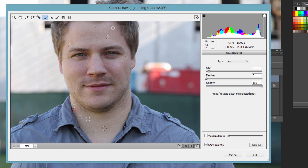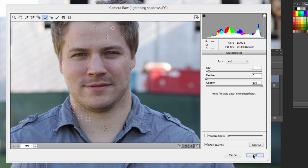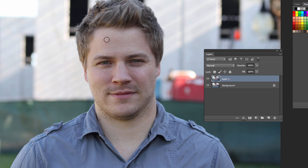Once we're done, click OK. Here's before and here's after — it did a pretty good job. If you think it overdid it, you can always adjust the opacity since we worked on a duplicated layer. And that's removing blemishes with the Camera Raw Filter.